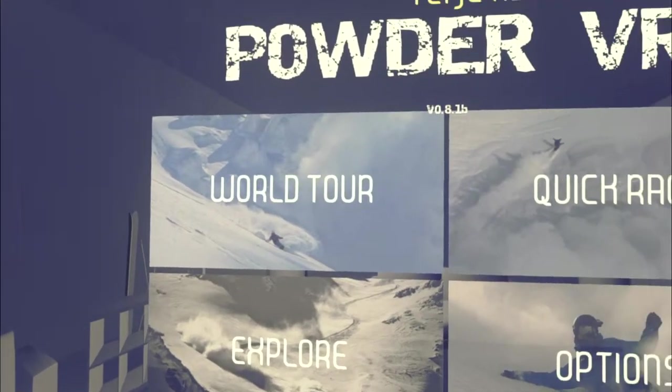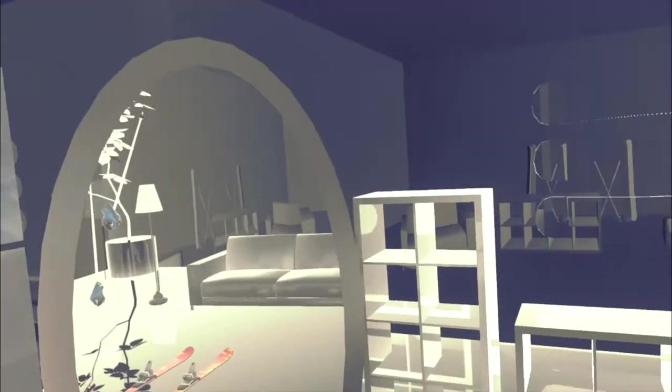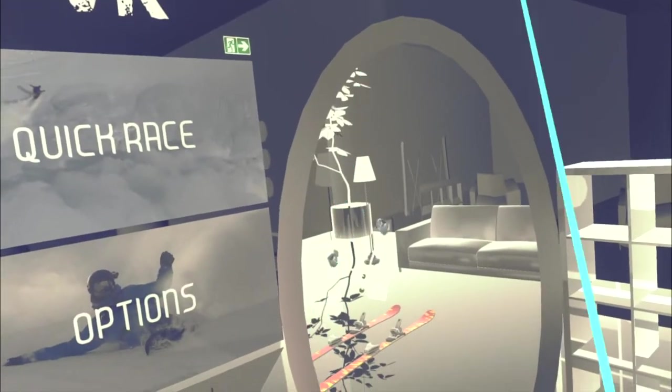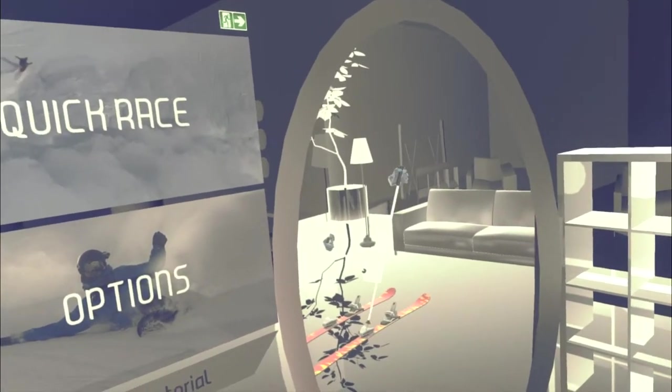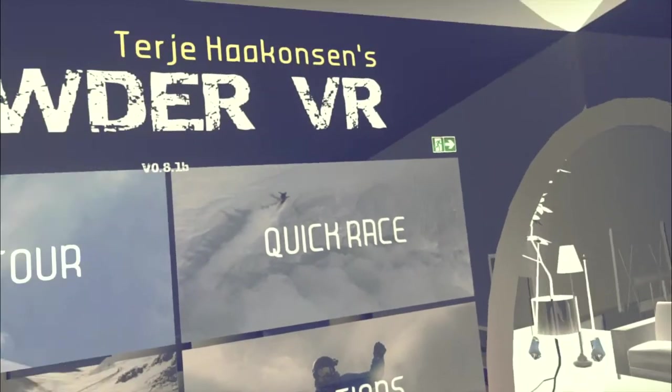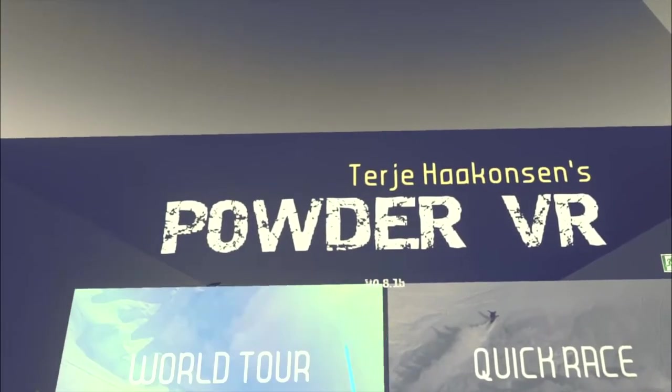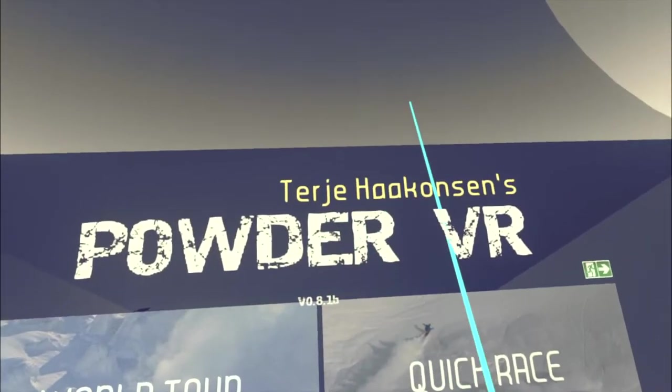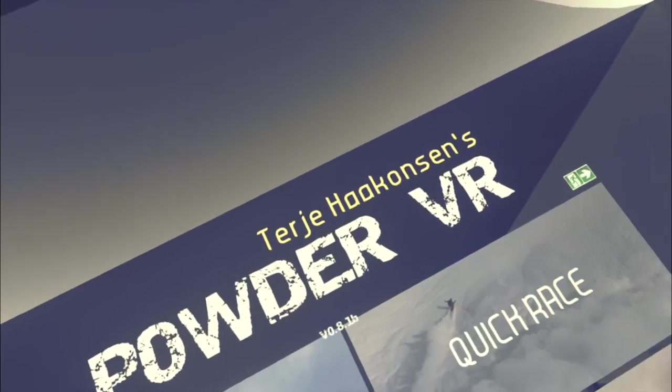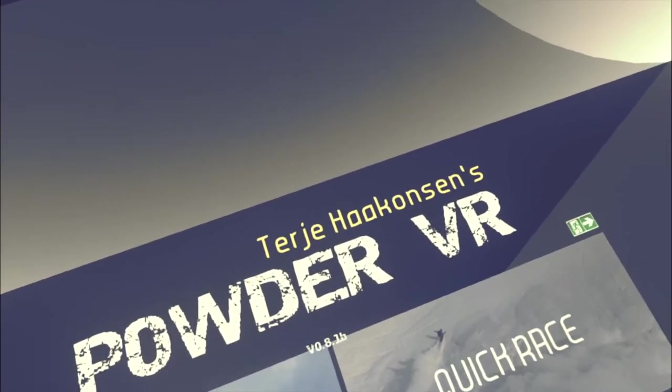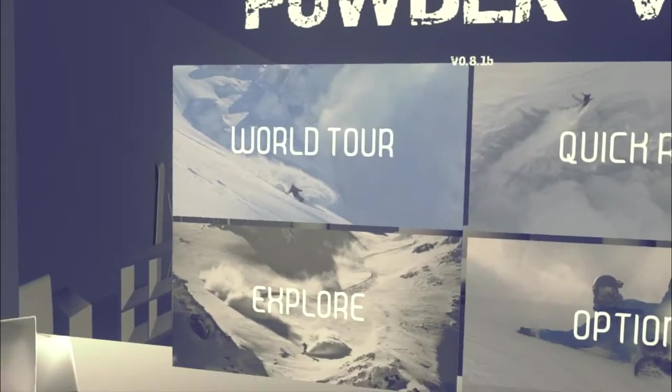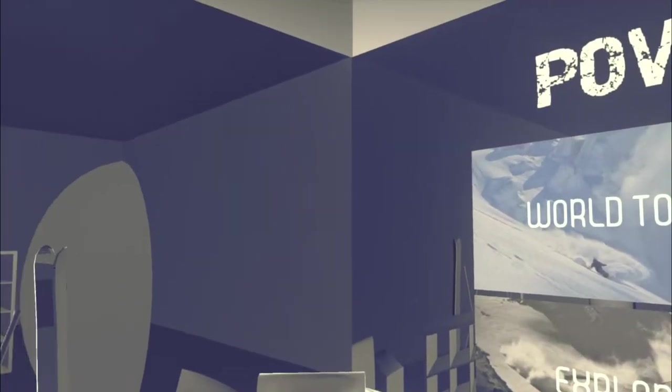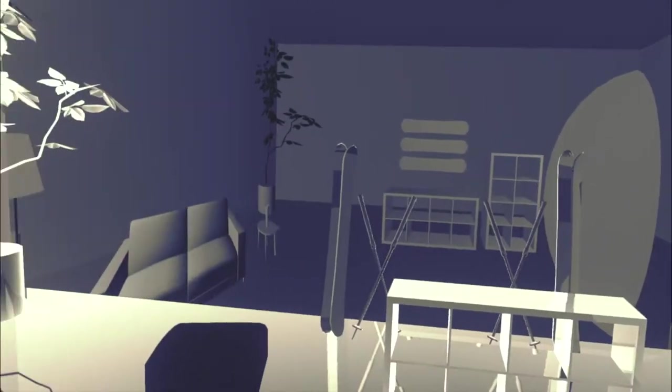Hey guys, going to play some of this new game that popped down early access on Steam the other day. It is called Teja Hackensens Powder VR. No idea who that guy is, probably mispronounced his name.